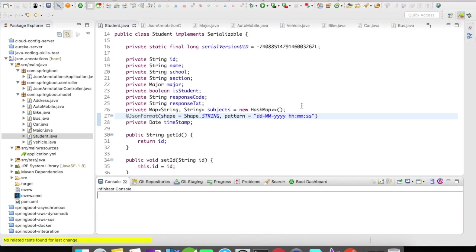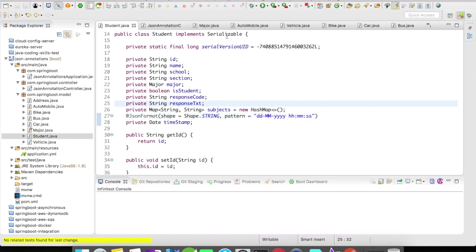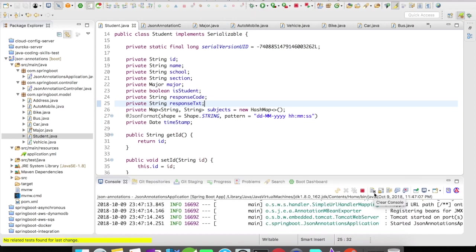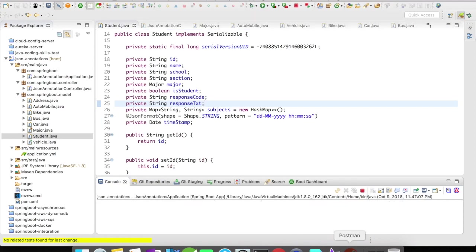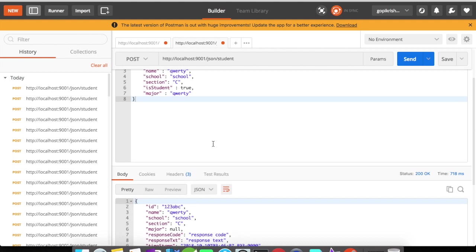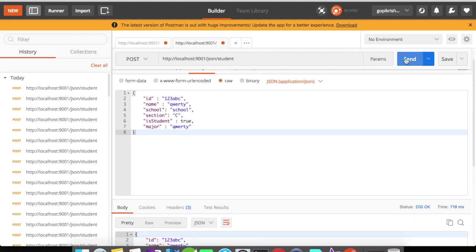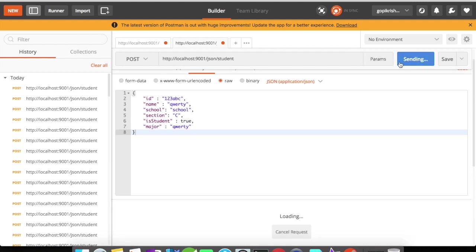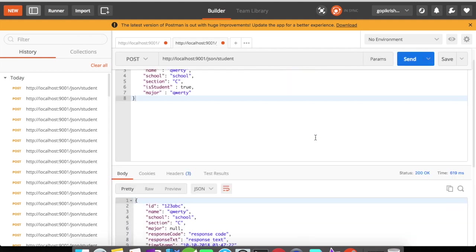So let me stop the server and let me run it again. Okay, the server is up. So in a previous example we've got the raw date time. So in this example when I click on send...